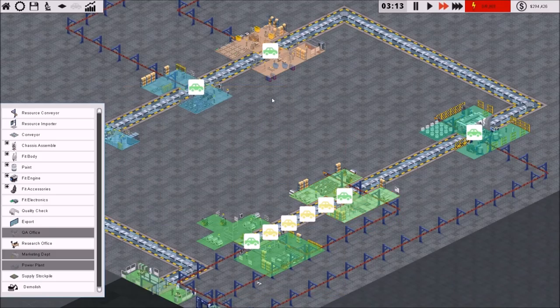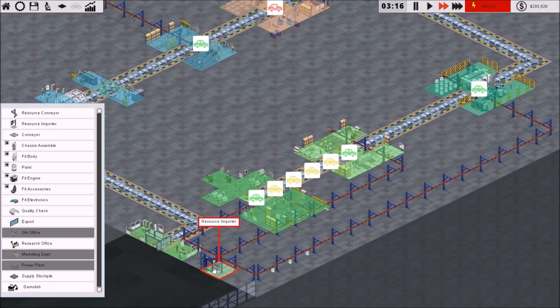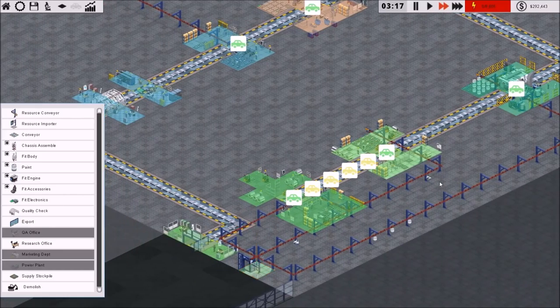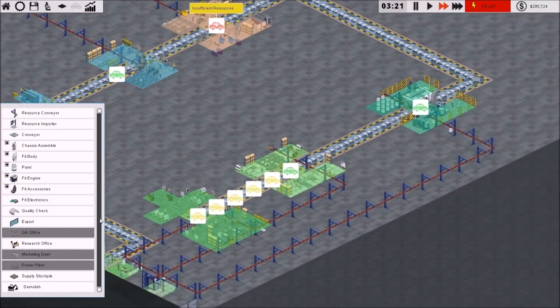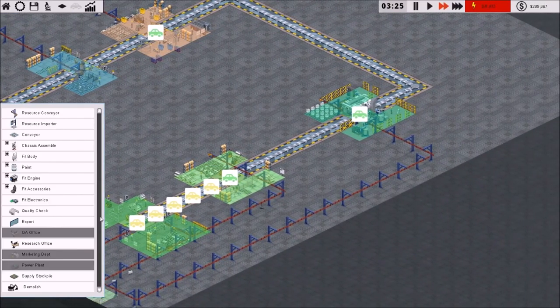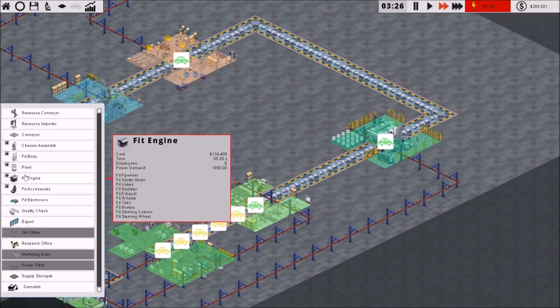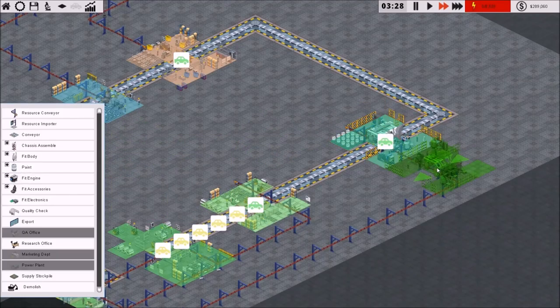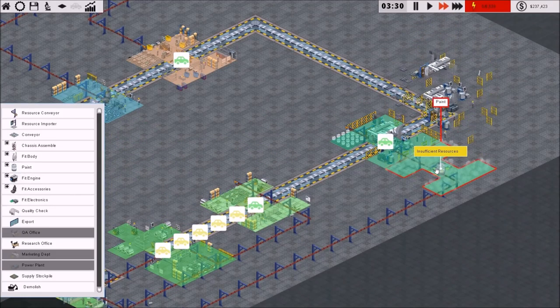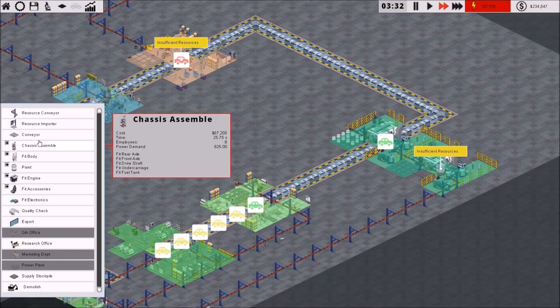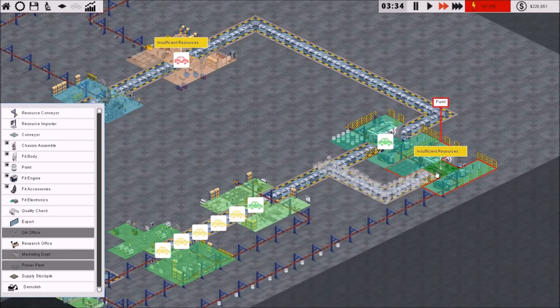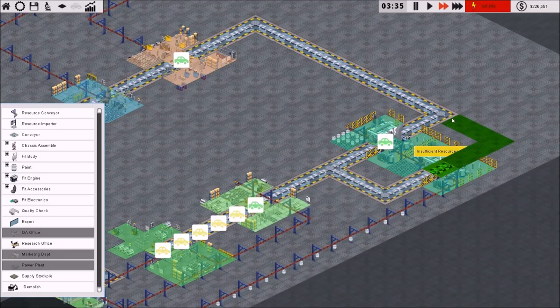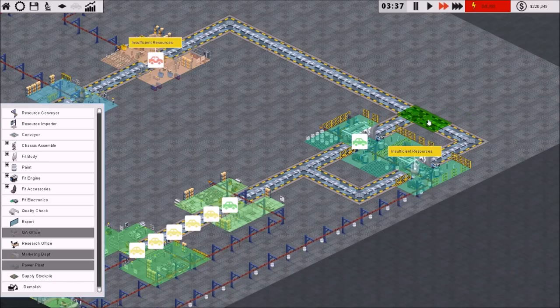Now, what you can do is shorten the distance between your importing resources and your resources actually getting to their destination. How do you do that? Very, very simply. We actually have extra money right now. I'm going to throw in another paint booth. Why? Because this step takes forever.